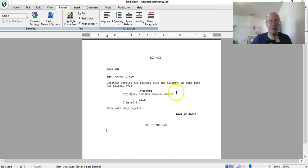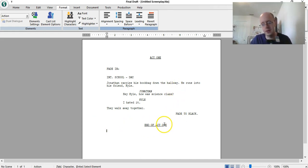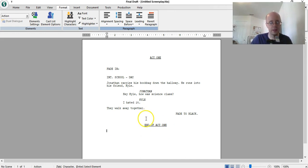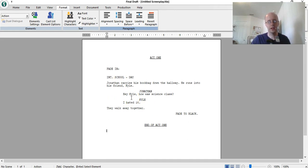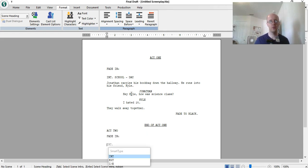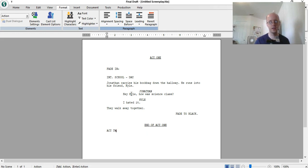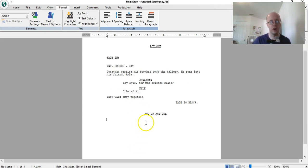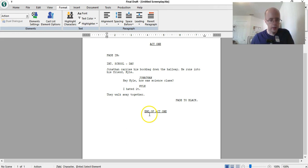Okay, so after you end act one, you don't just put act two right here, if it's on the same page, and then fade in again. You don't want to do that. You have to make act two on a new page. So, if there's still space left over after this, what you want to do is create a page break. That way you'll go to a second page, and you'll be able to put act two and so on.